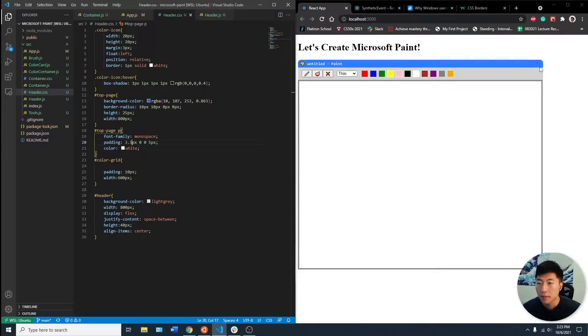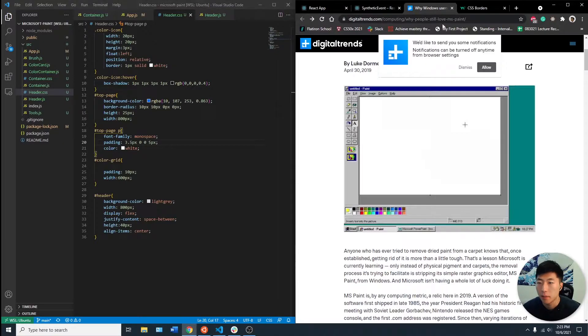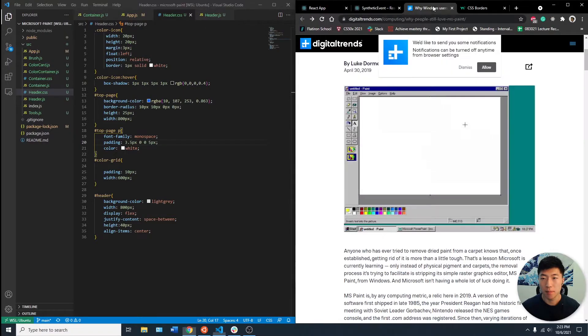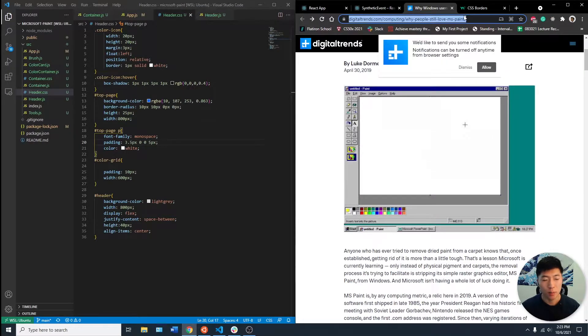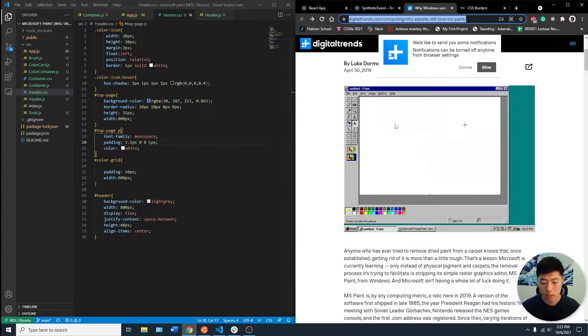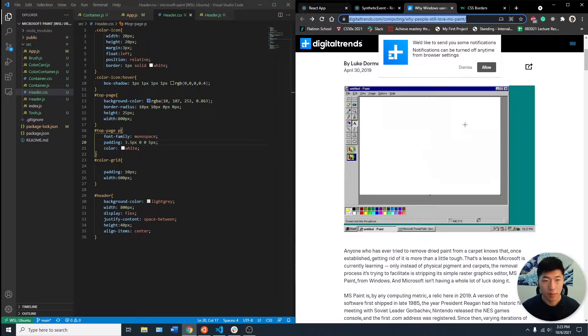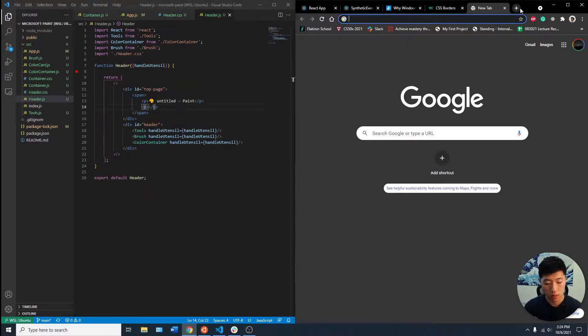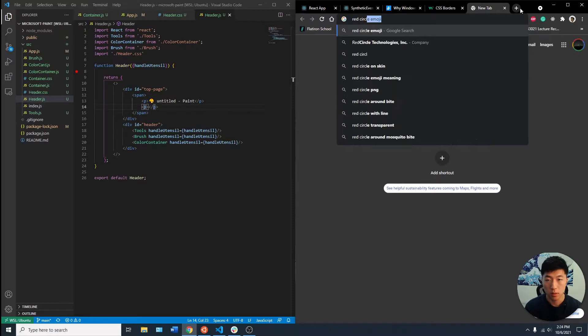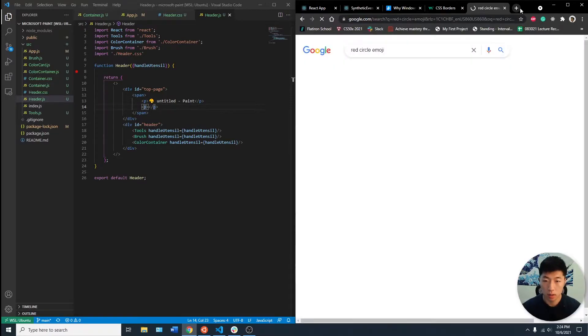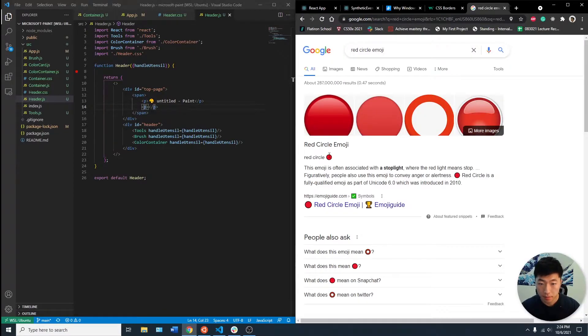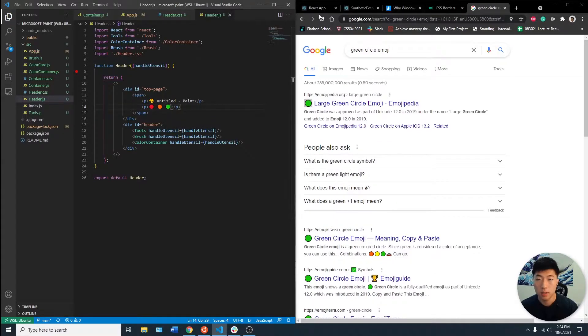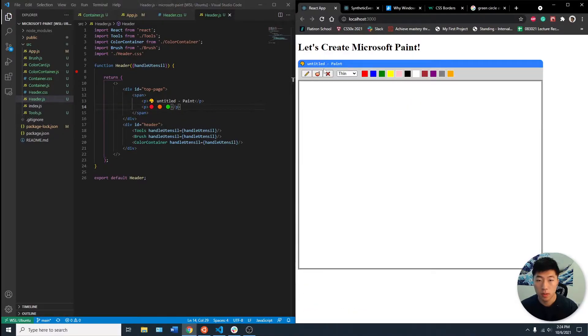Maybe I can add the buttons here. Similar to an Apple application, having the red circle, orange circle, and green circle. Let's see if there's emojis. Red circle emoji. Okay, that's one. Boom. One last entry. Let's see if it's all in one line.